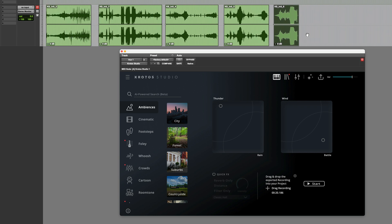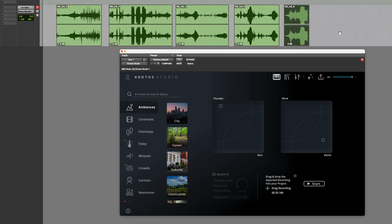So you can easily create highly customized background ambiences tailored to your specific requirements, simply by typing in a prompt. Very impressive. For more information, head over to crotos.studio. Thanks for watching.